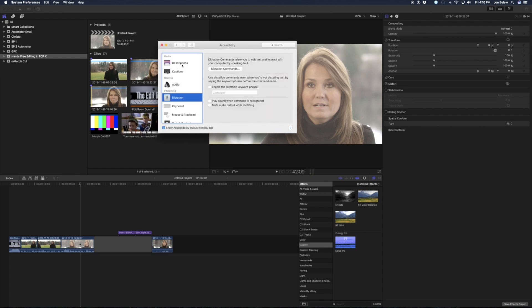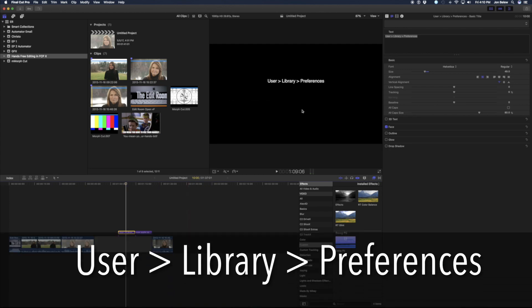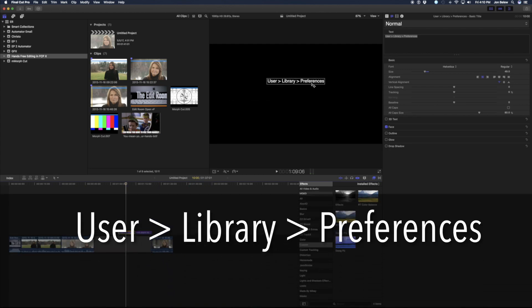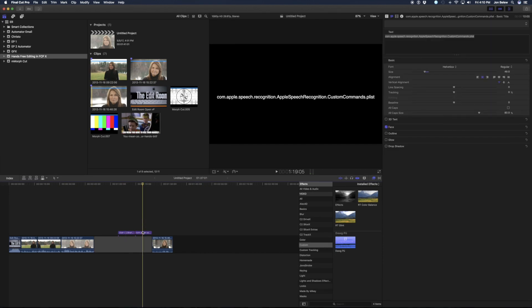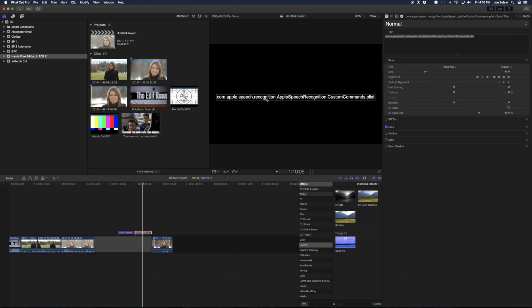So I didn't want to do this all over again for another machine. If you go into your user library — in the Finder, go to user library preferences — there will be a file named 'speech recognition,' specifically 'Apple Speech Recognition.CustomCommands.plist.' Copy that file and paste it in the exact same location on your other machine. I would recommend backing up the file on the other machine before you start, just in case. You could copy it to the desktop, zip it, or what have you.